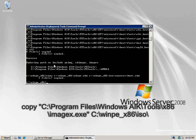Next, I will copy the imagex.exe command from program files into the ISO folder.